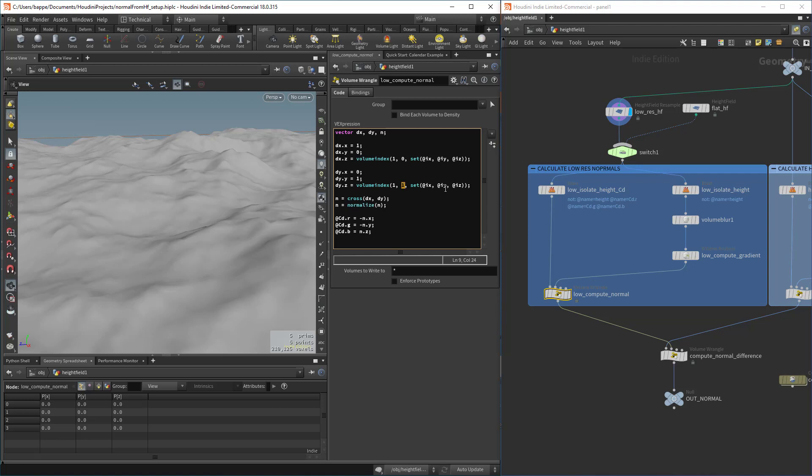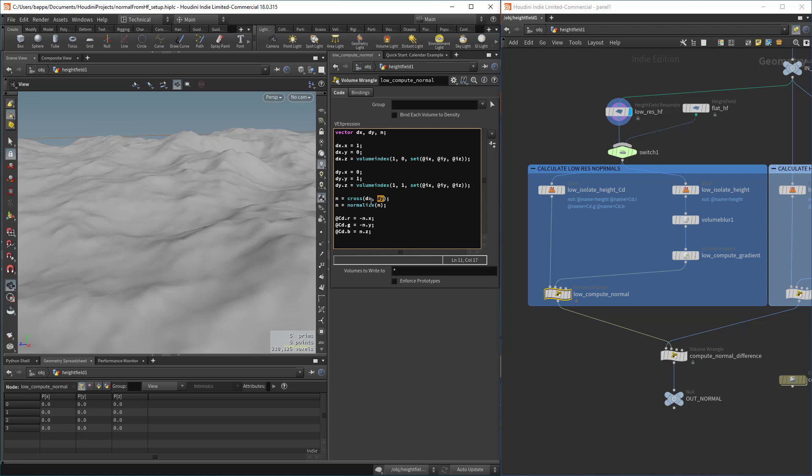So the two vectors x and y, the normal, we compute the cross product, which is the vector perpendicular to these two, which is going to be the normal vector. Then we normalize that in case it's larger than one.